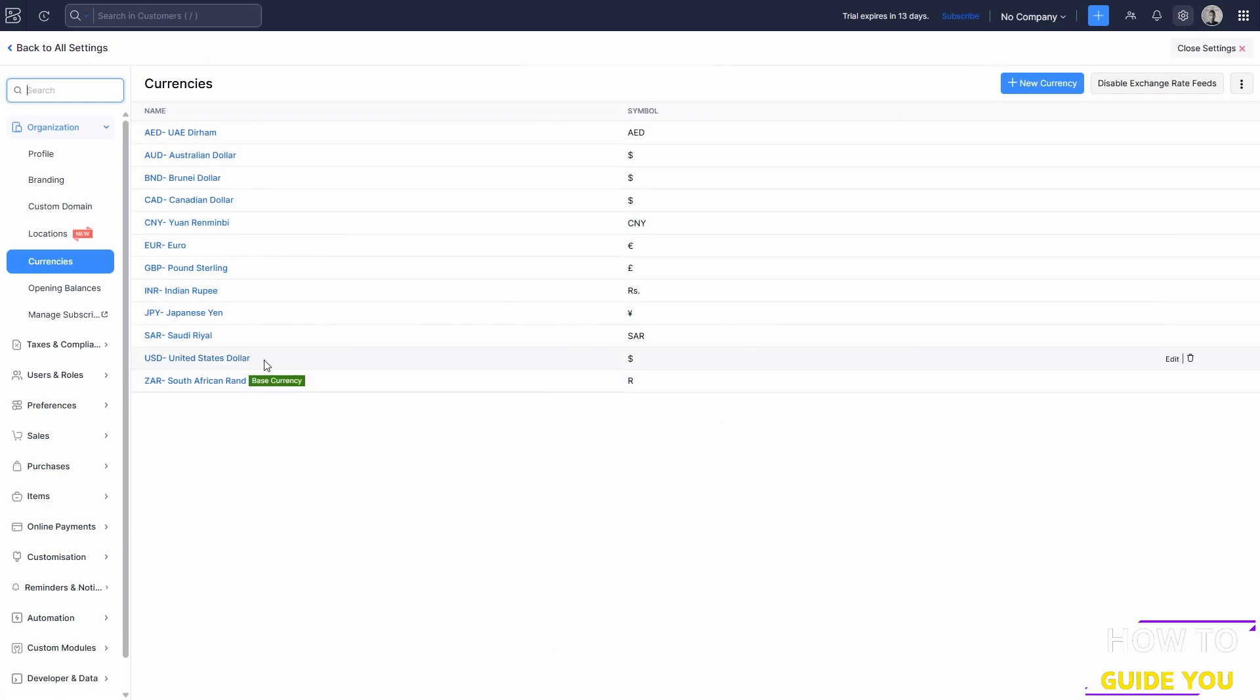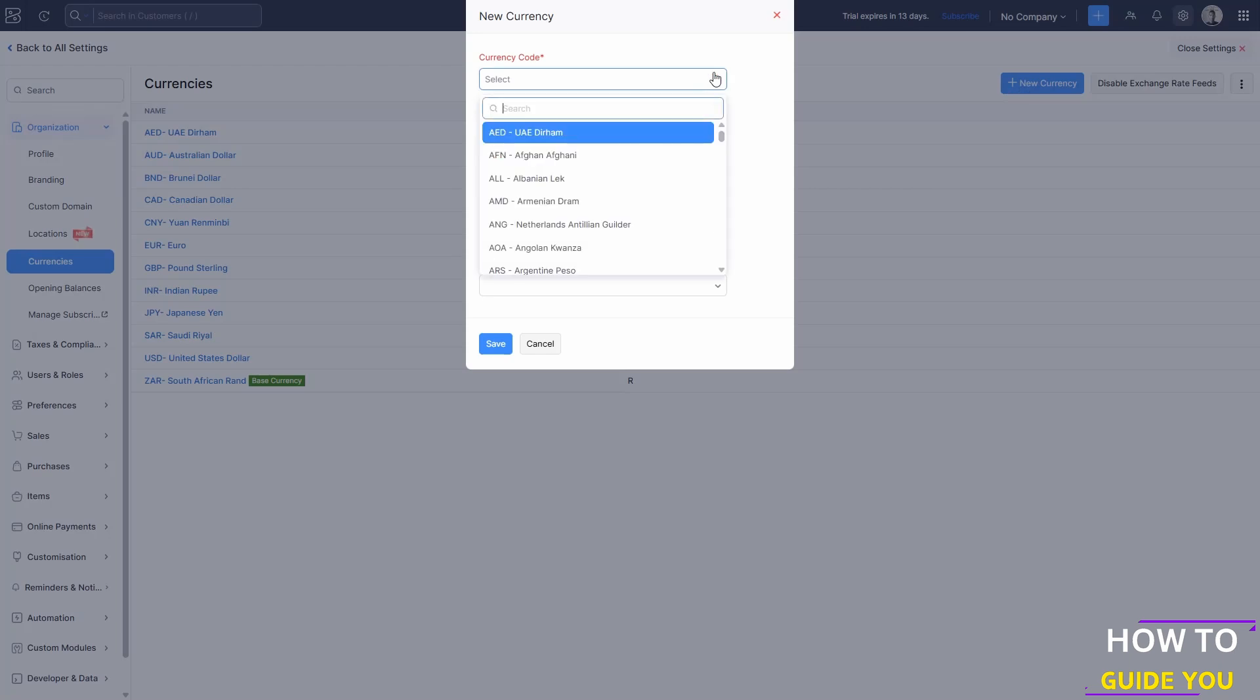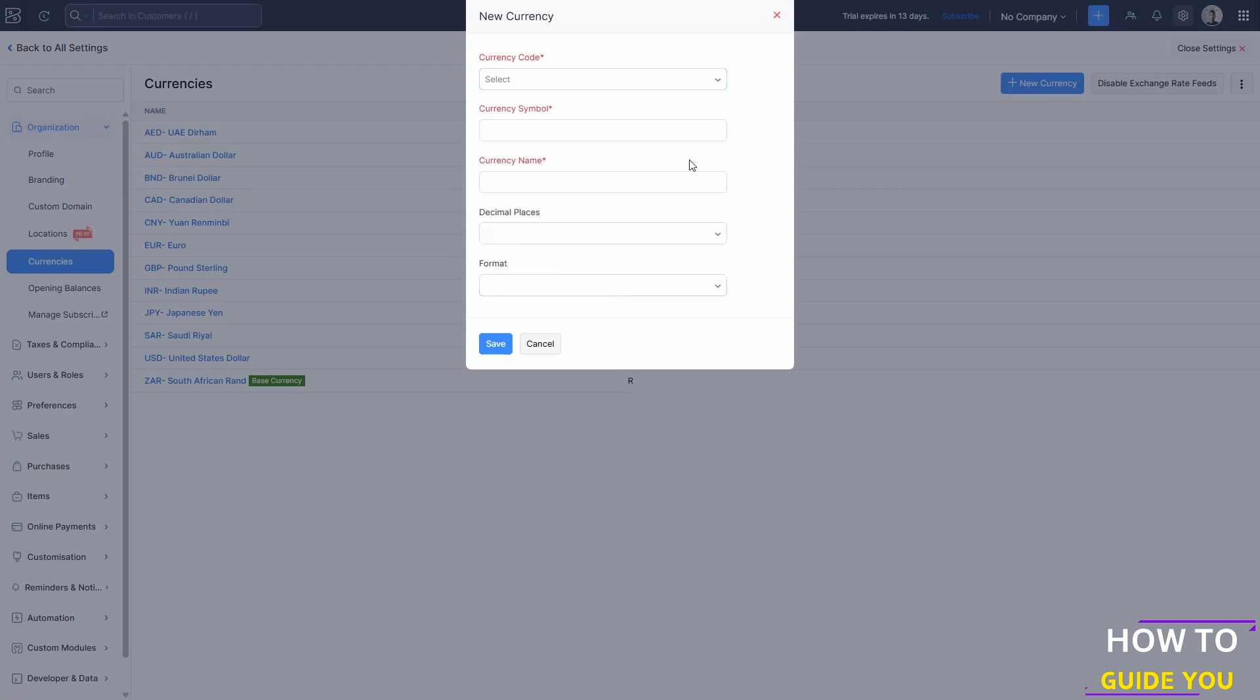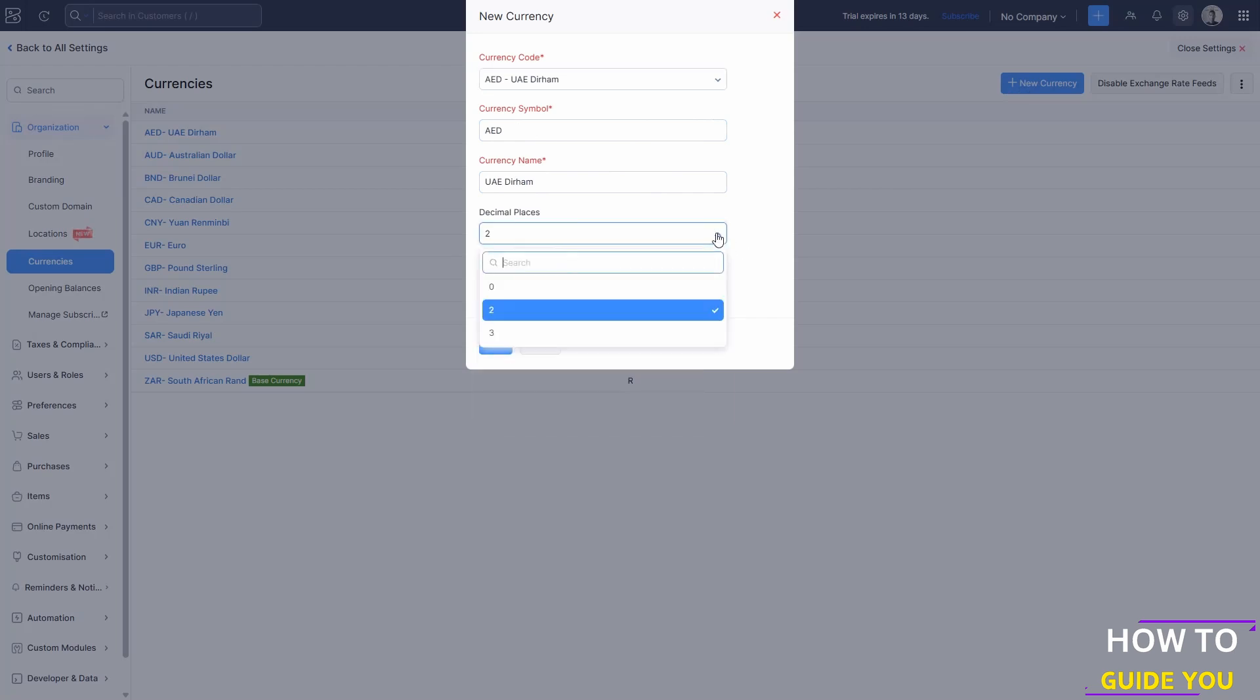If you want to add another currency, all you need to do is click on new currency on the top right here. From there, you can just input whatever currency you're looking for and then set your currency symbols, currency name, decimal places, and currency format.